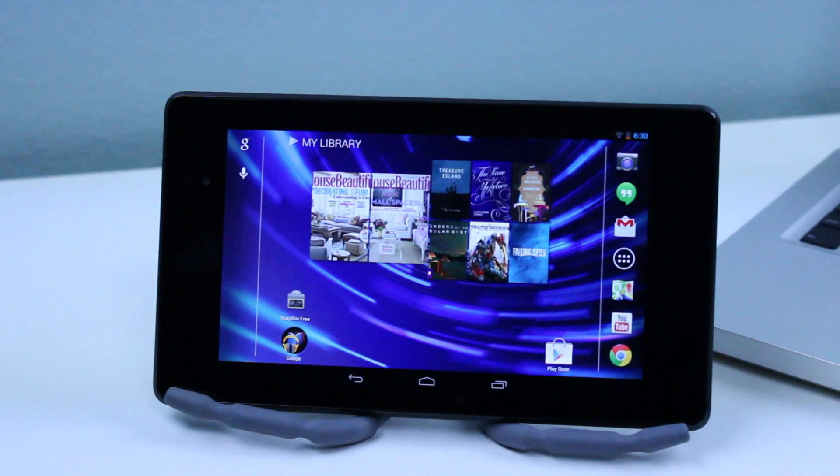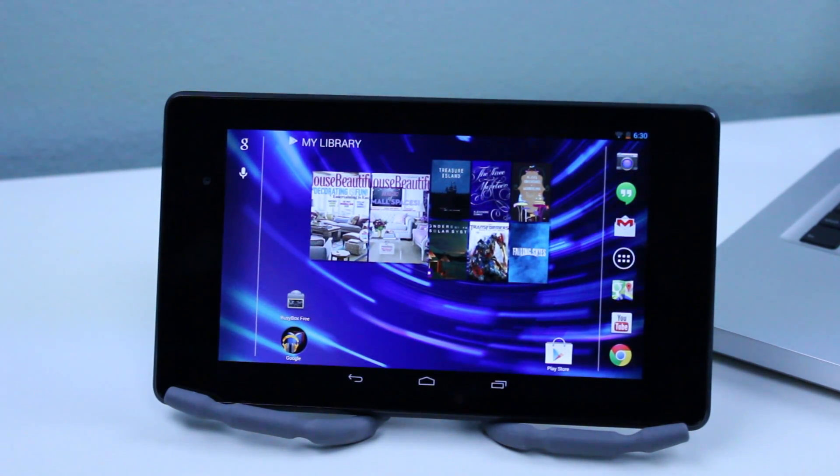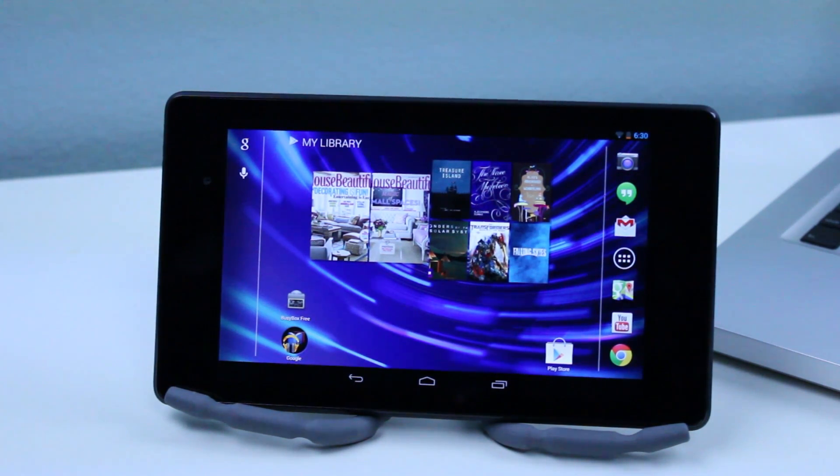Hey everyone, it's GadgetGuruHD here and in this video I got you guys a quick tutorial on how to install Adobe Flash Player on the all new Google Nexus 7 2013 edition.